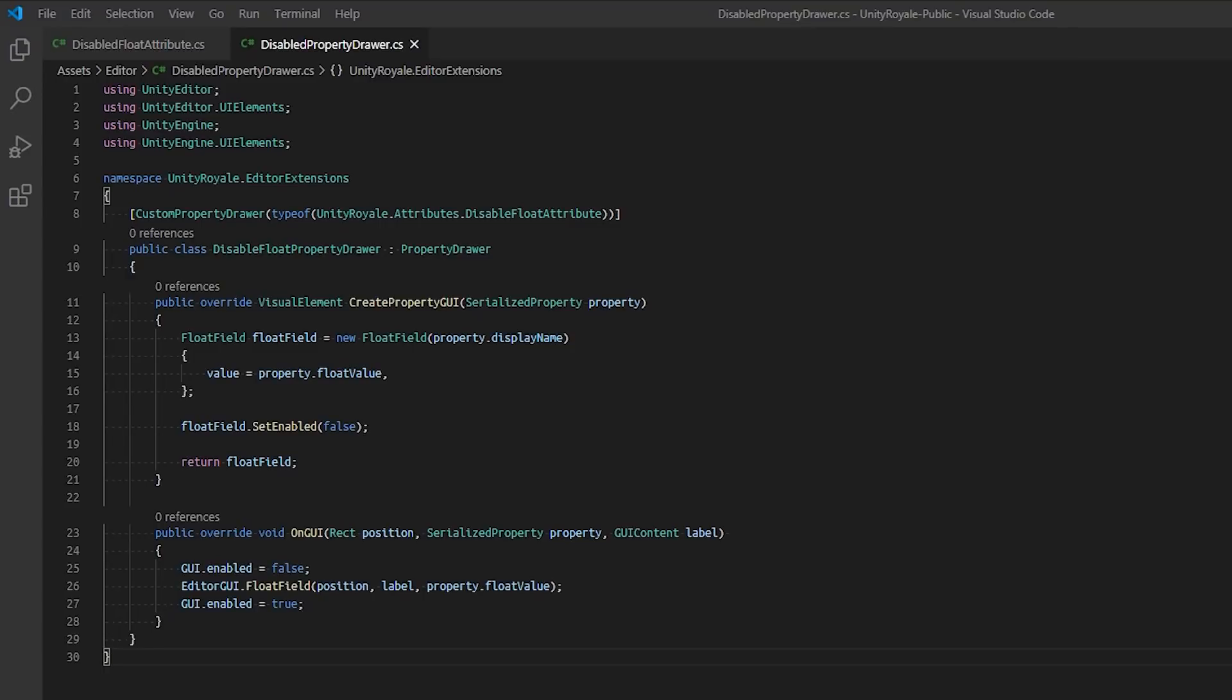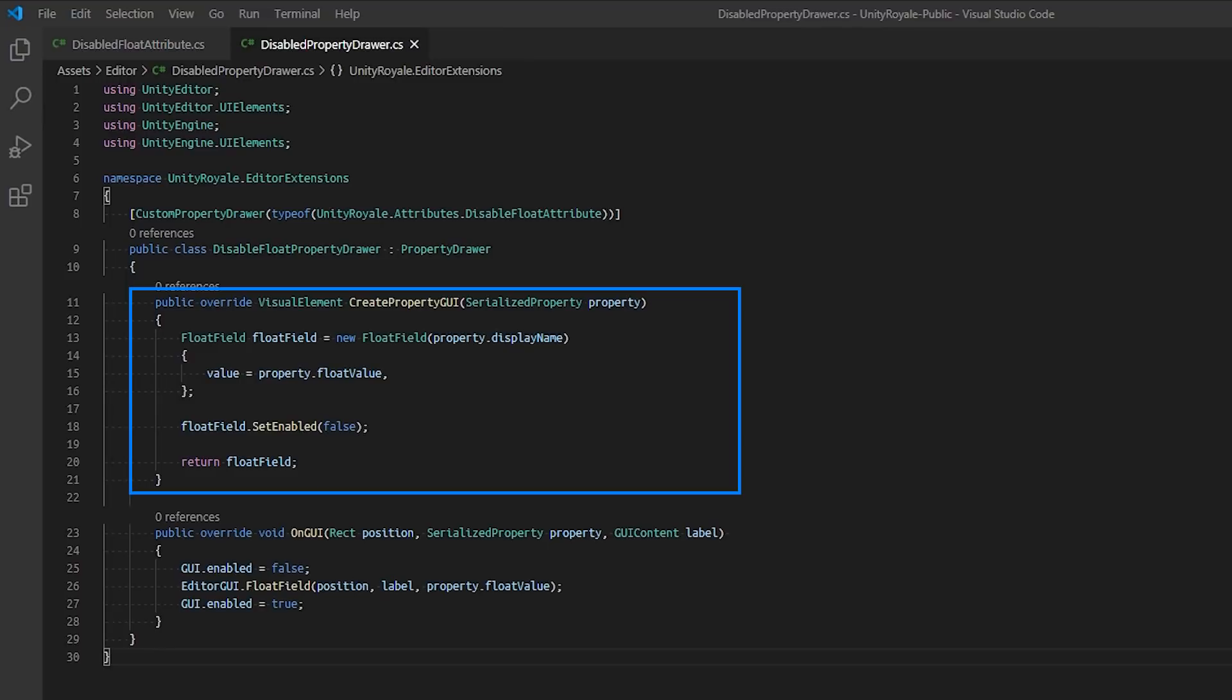In CreatePropertyGUI, we retrieve the serialized property's float value and construct a float field with the value. We then disable the float field by calling SetEnabled function and passing a false value as its parameter.